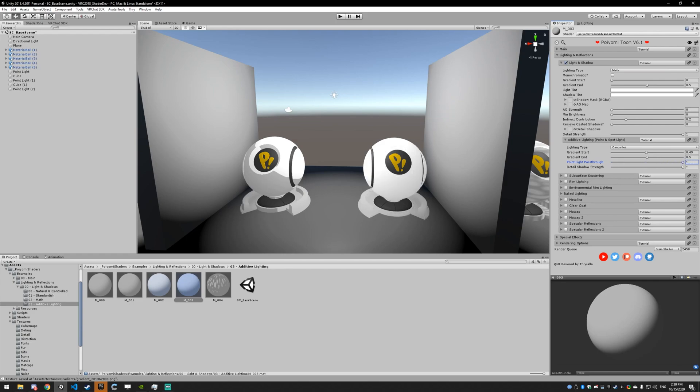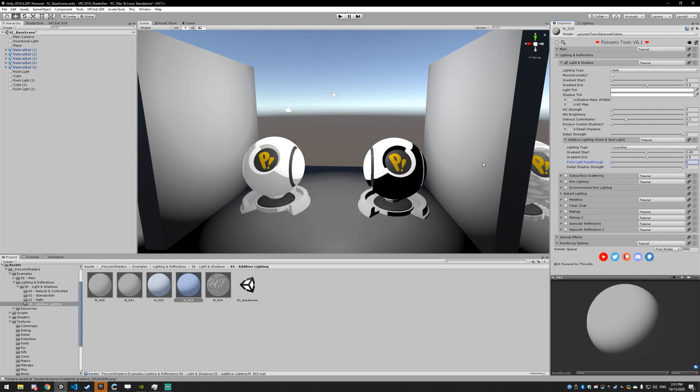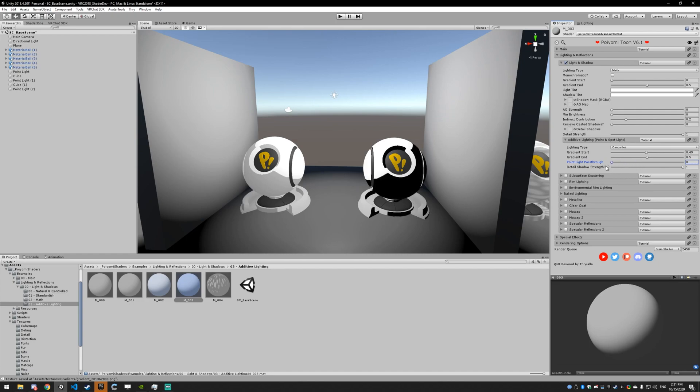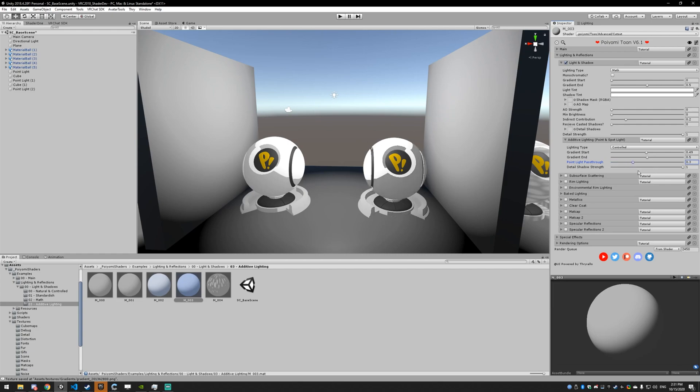But generally, you're going to want this not at zero, maybe like 0.5, 0.25, somewhere in there. Because a lot of worlds, for some reason, light their worlds only with point lights. And you may see your avatar looking like this. If you do see it like this, just increase your point light pass through a little bit and you'll make sure that you don't go completely dark on the other side.